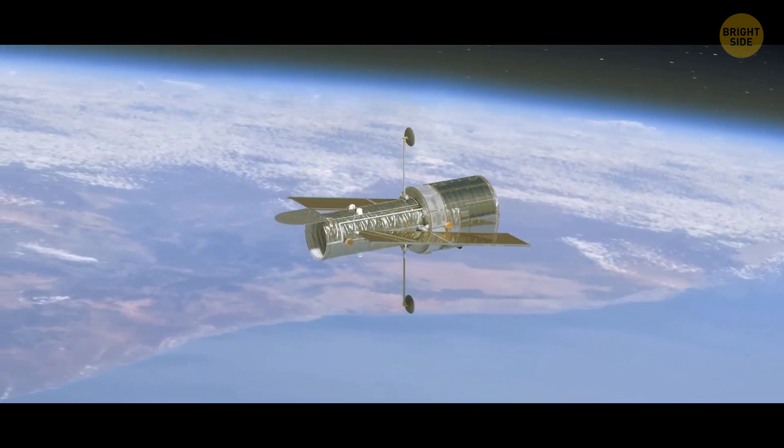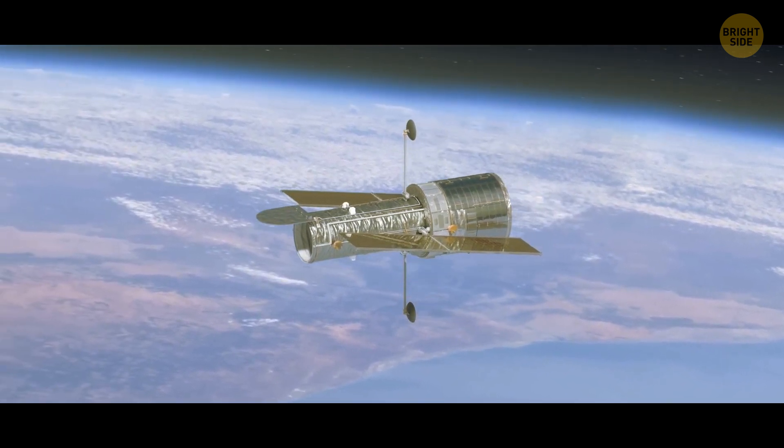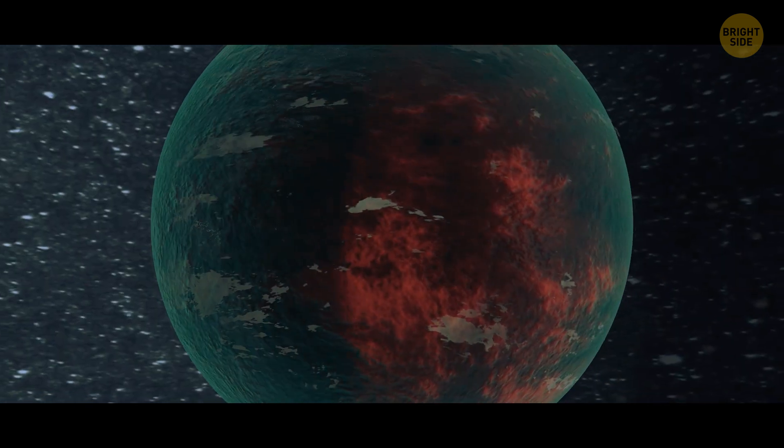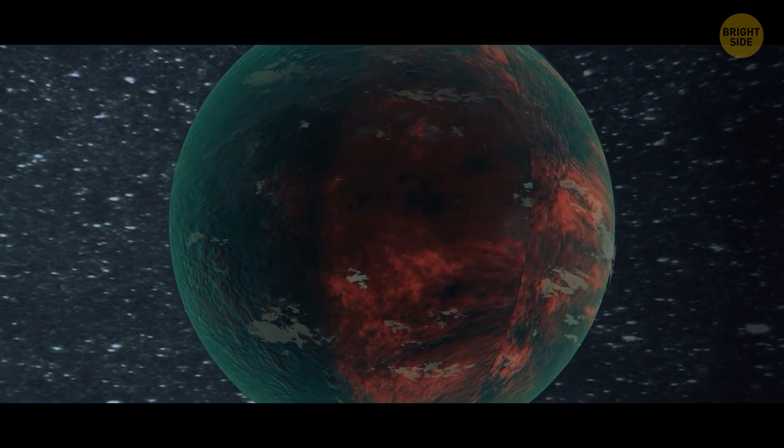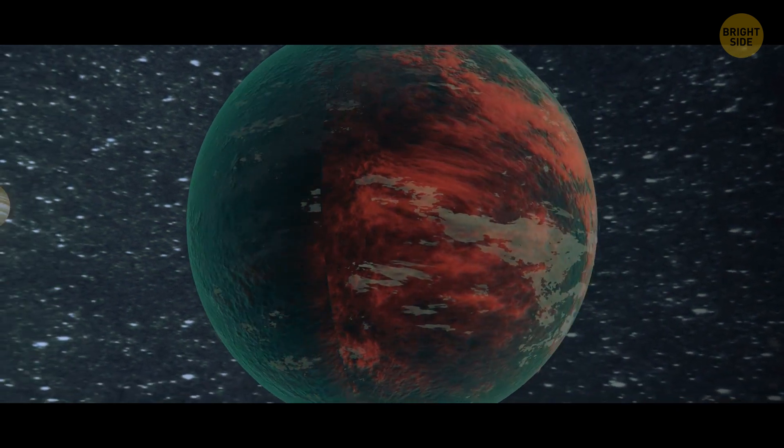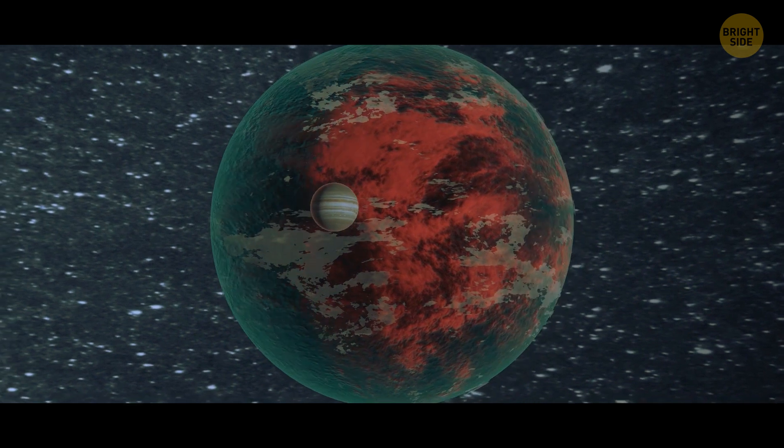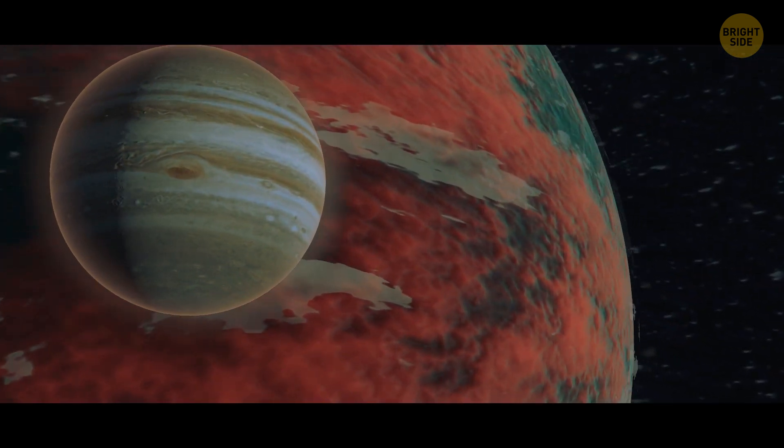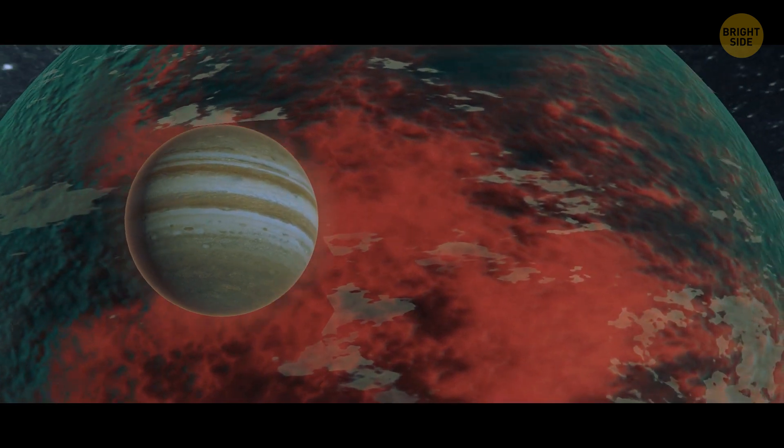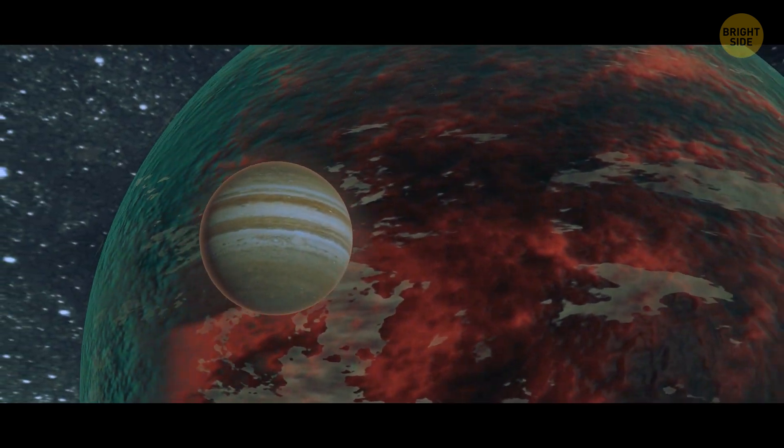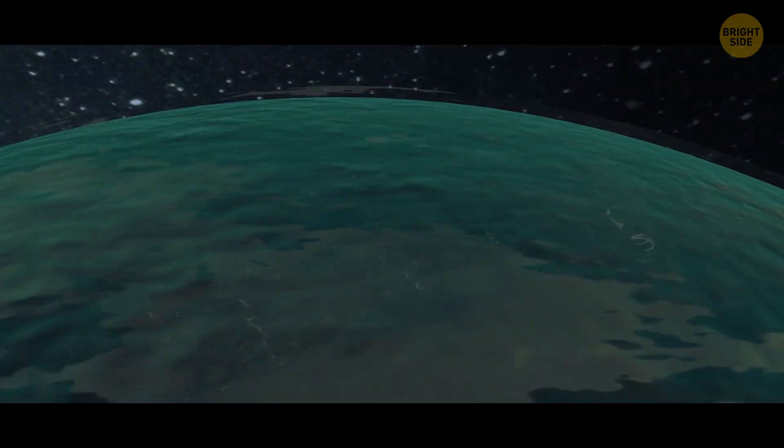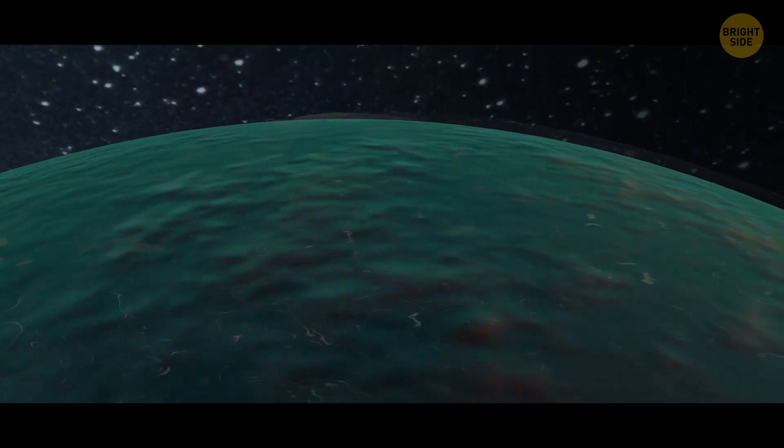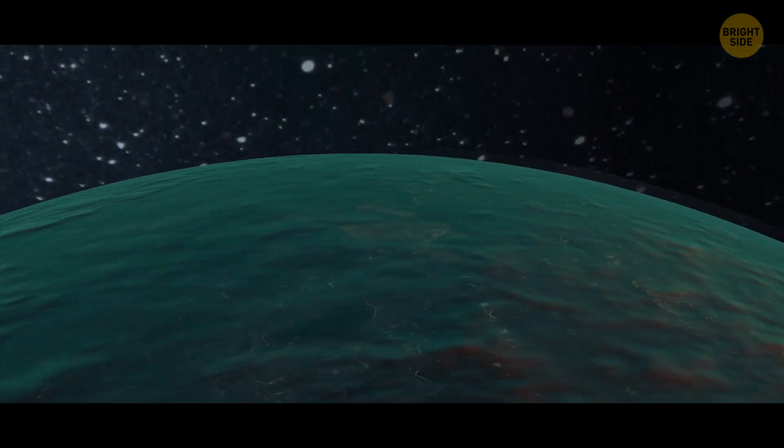This is a brown dwarf exoplanet that's making waves in the astronomical community. It's way too massive for a planet, nearly 20 times the size of Jupiter, but it's not quite a star. It's something in between, a cosmic enigma that defies definition.